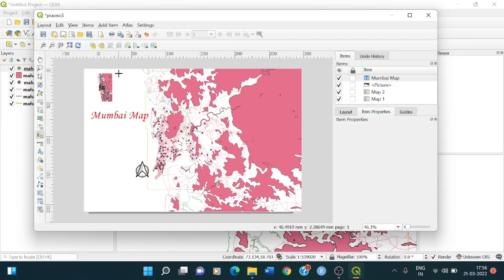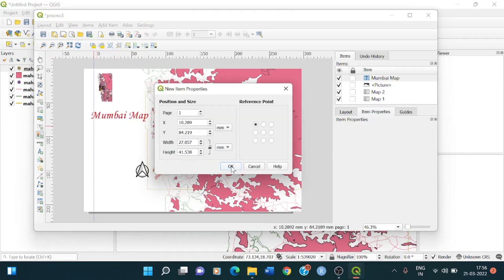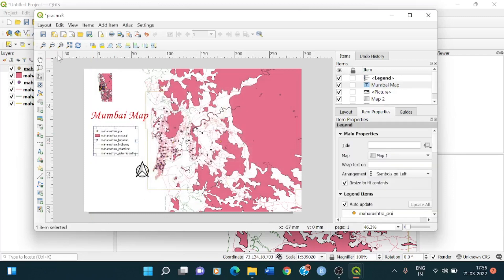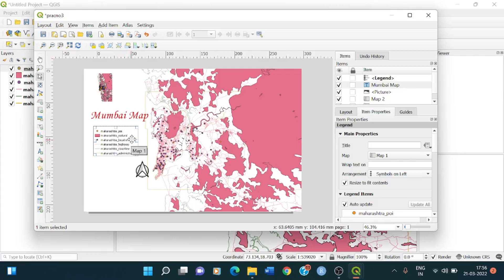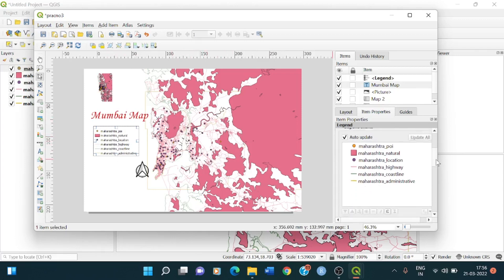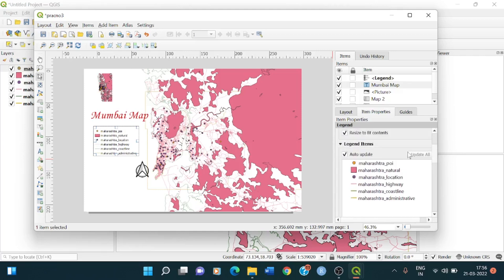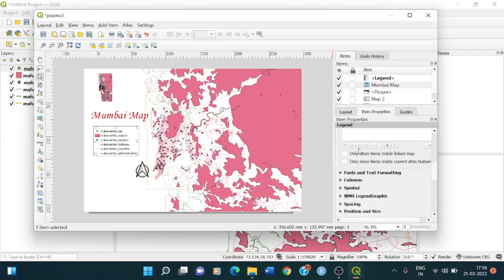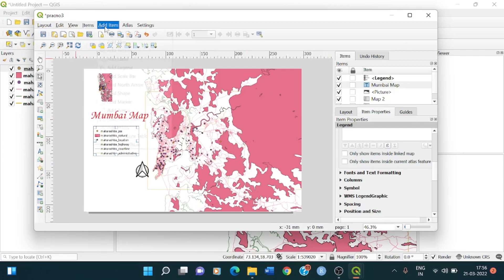Then what you can add more. You can add legend. So where do you want? Say here, position and size. Okay. You can see everything here. Natural location, highway coastline administrative. You can also change the property of them if you want to see auto update is there. Legend items. If you want you can manually update it as well. You have to uncheck this and then you can just click on plus and add it according to your need. So this is done.